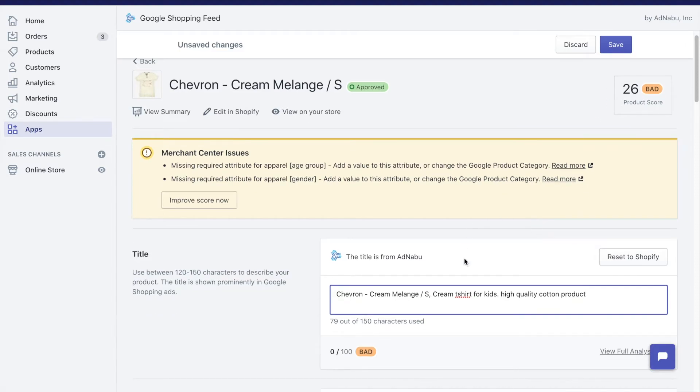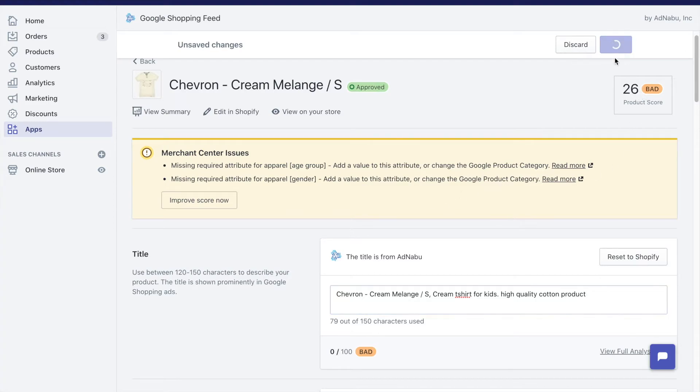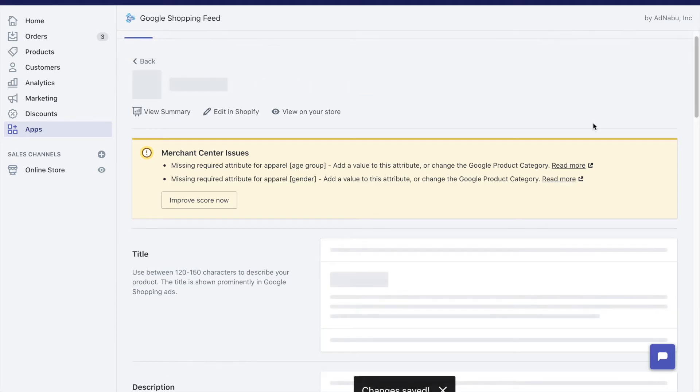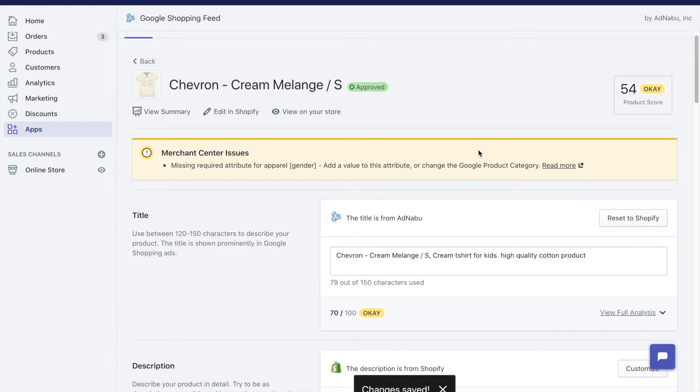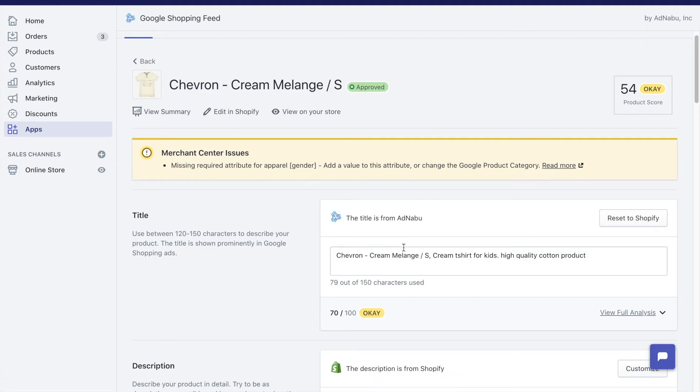Now let's look at the scores closely again. Here right now we have 0 out of 100 and our product total score is 26. Once I click on save you will see that my product score has increased, so has my title. This is because the title is the most important field in Google Shopping.